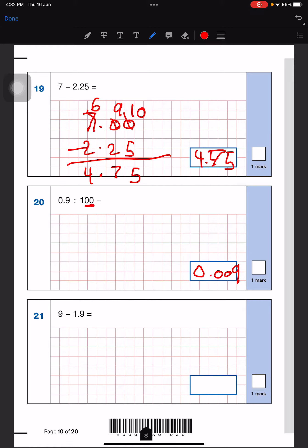Next, this question is also the same type. We'll add a zero and this will be 1.9 minus something. This will borrow — this will be an 8, this will become a 10. So 10 minus 9 is 1, then there'll be a point, and 8 minus 1 is 7. So the answer is 7.1.